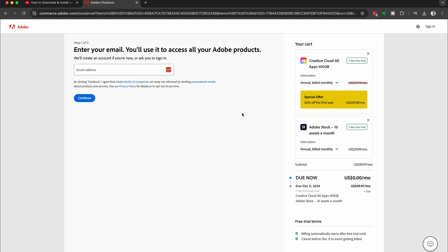And this is the most important part. So please concentrate here. Make sure you check what is in your cart. So we've got the Adobe stock and the Creative Cloud All Apps and double check that your due now is in fact zero. This means you're going to get access to that seven day free trial.